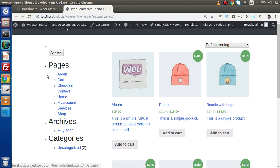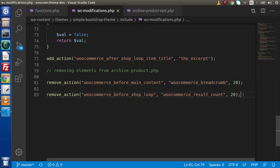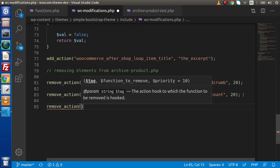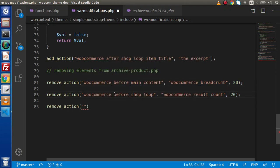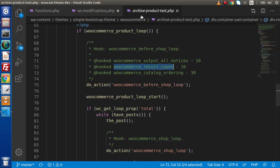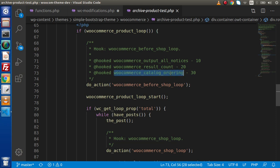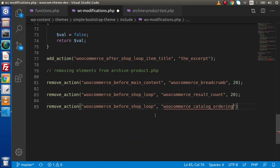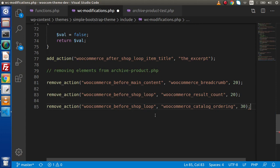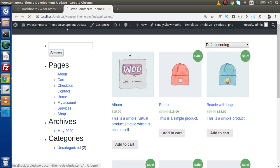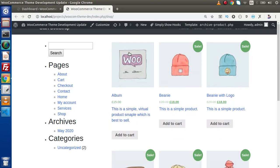Now let's remove the dropdown. Back to editor, declare another remove_action. The first parameter is the same action hook name. The function name here is woocommerce_catalog_ordering and its priority order is 30. Paste the function name, pass 30 as the priority, save this change, go back, and reload the page. We have now removed the default sorting dropdown.